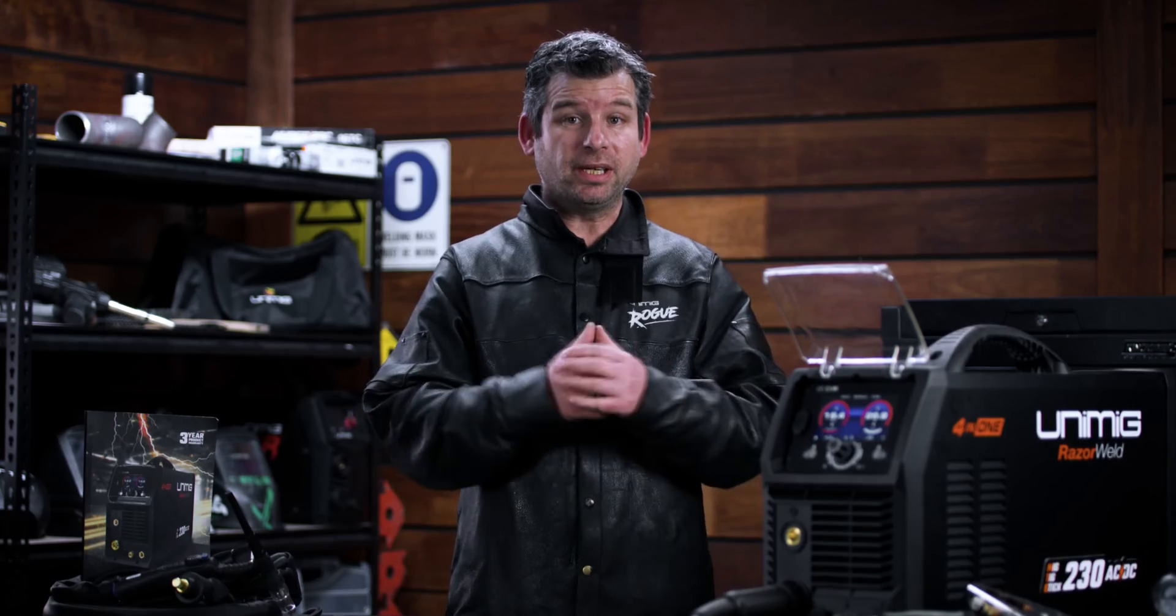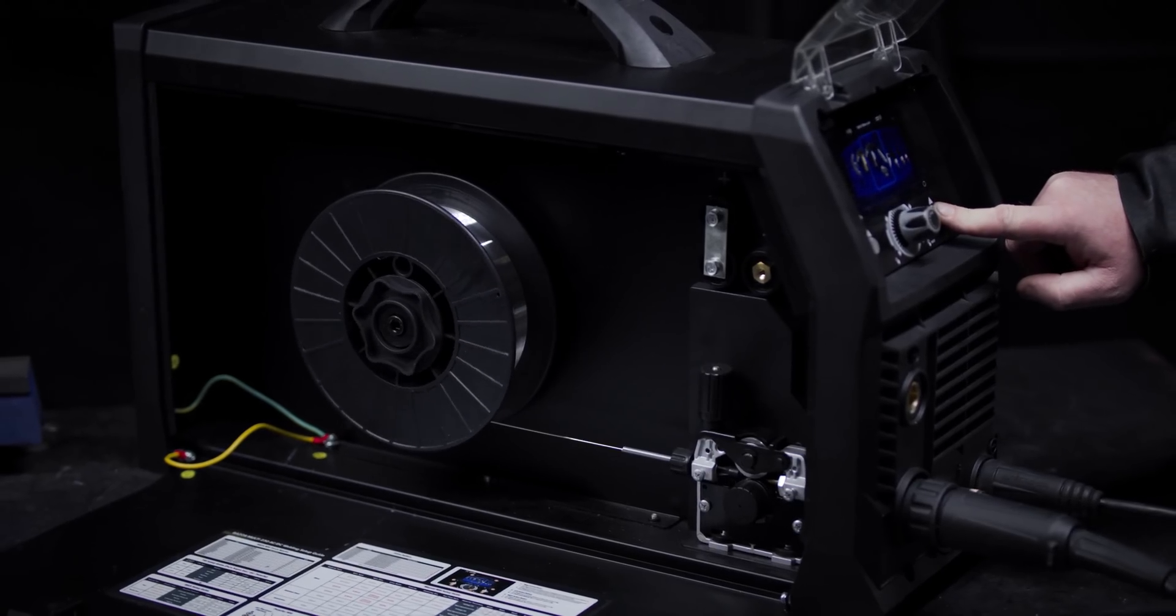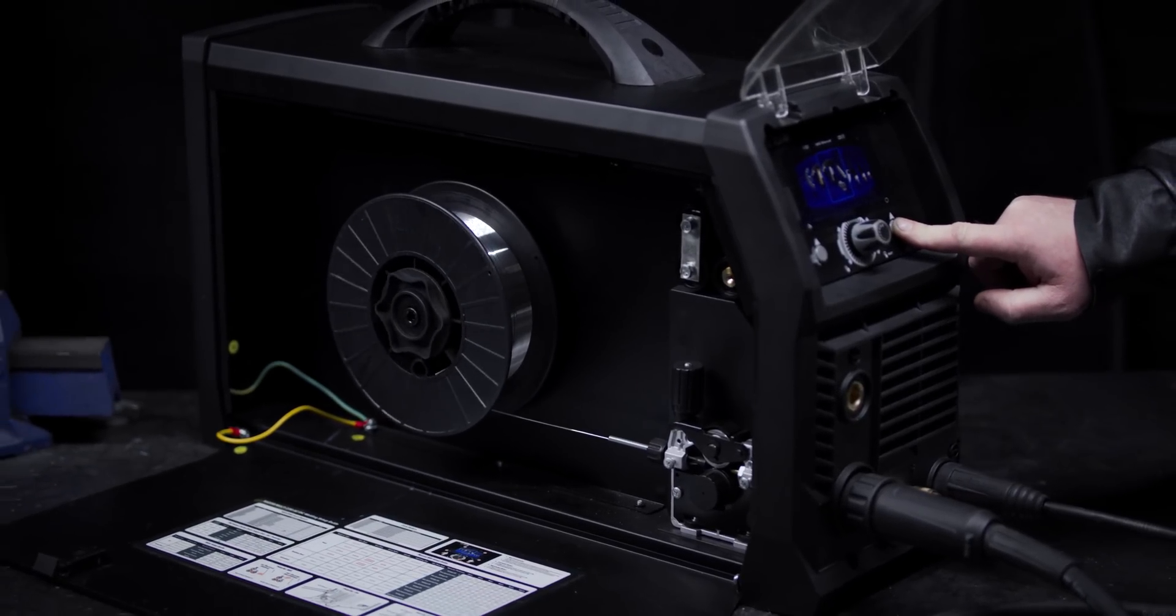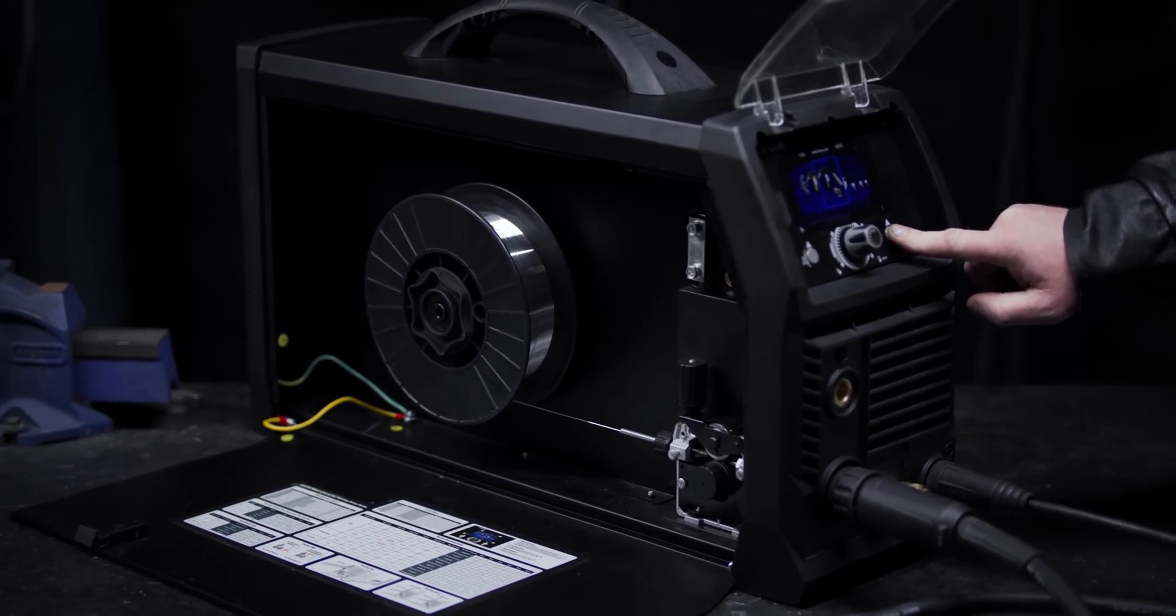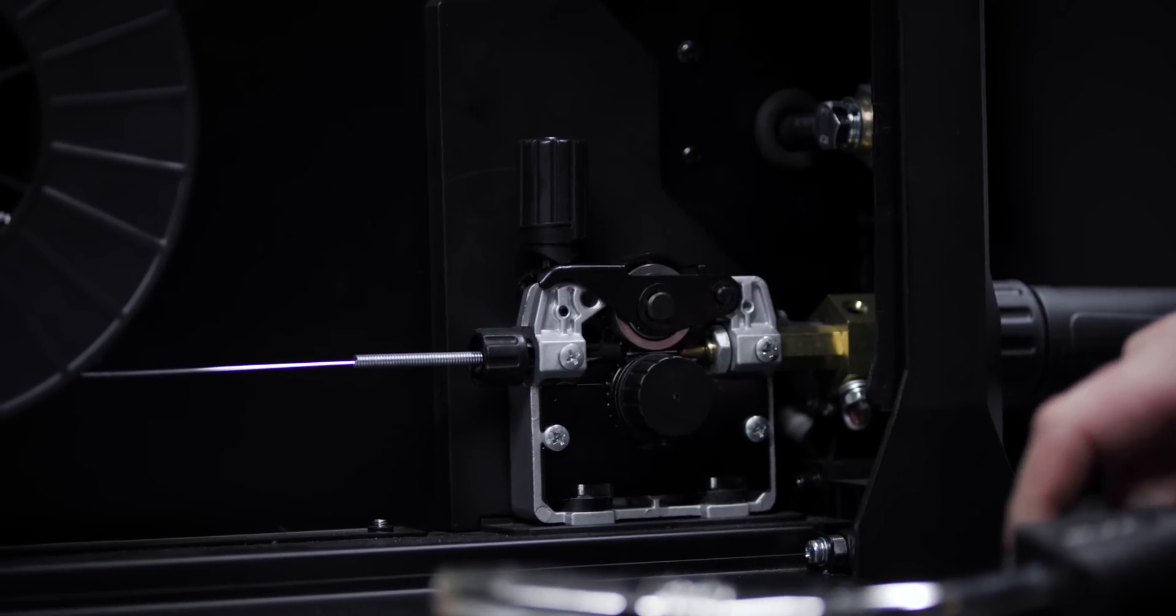The machine comes with a geared roller drive unit, so you can get more consistent and smoother wire feeding experience. Plus, it helps when using a longer torch.